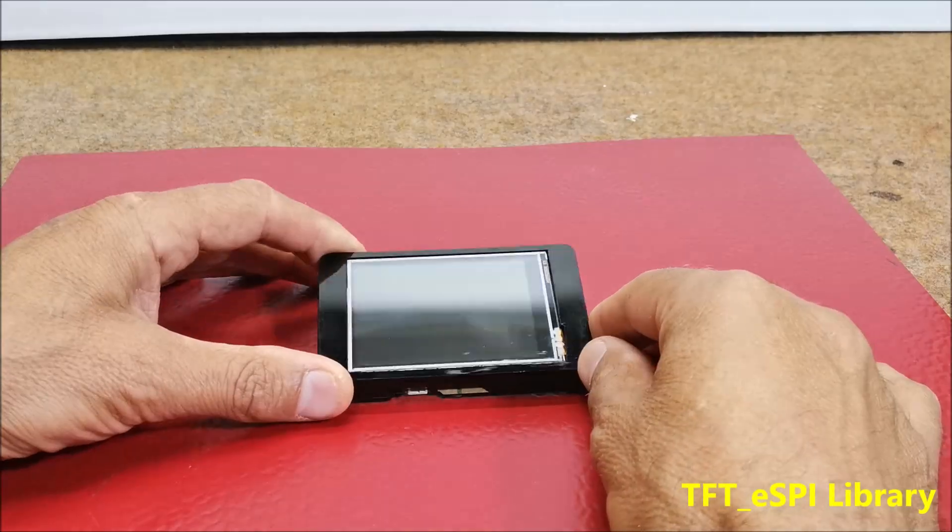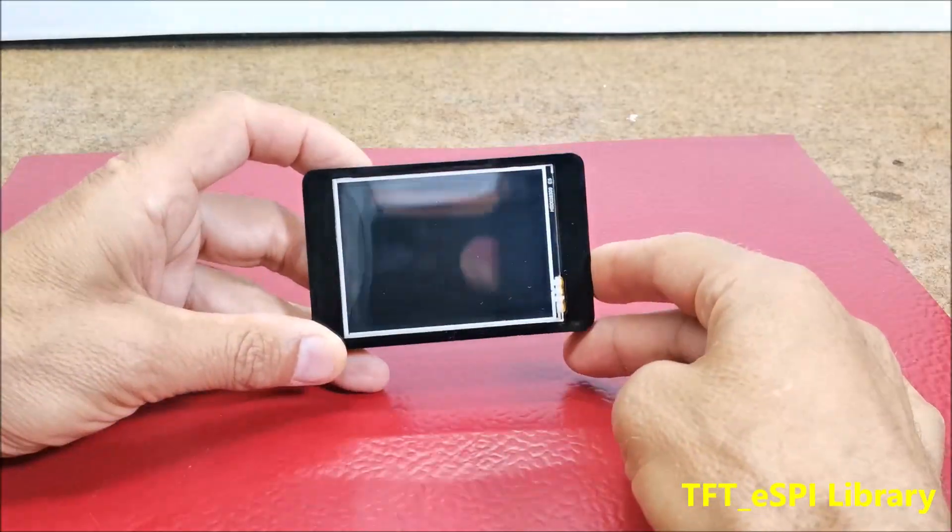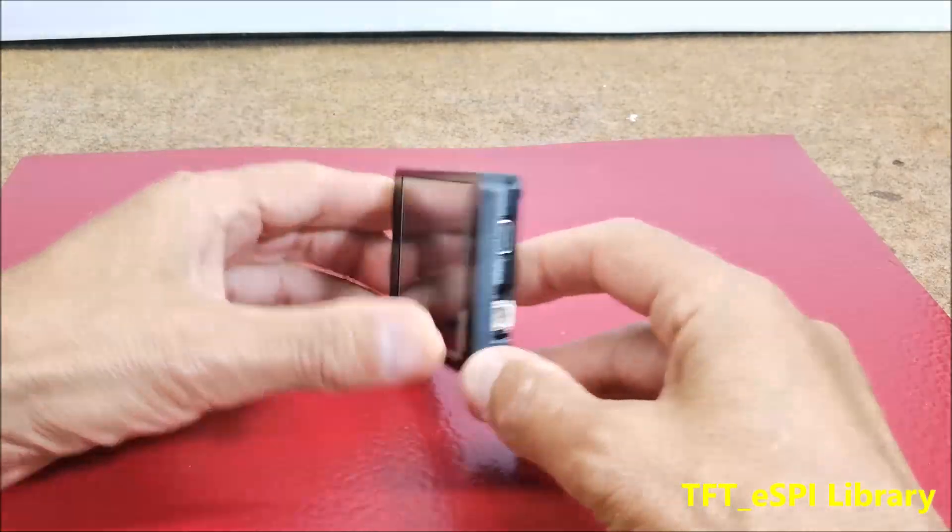After assembling the case, the display looks tidy and is protected from damage.